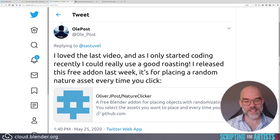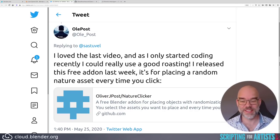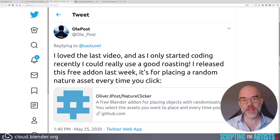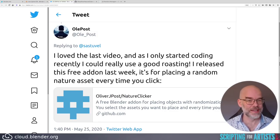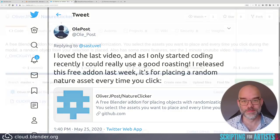And as I only started coding recently, I could really use a good roasting. Well, that's all right then. I released this free add-on last week. It's for placing a random nature asset every time you click. Sounds useful. Let's take a look at the code.